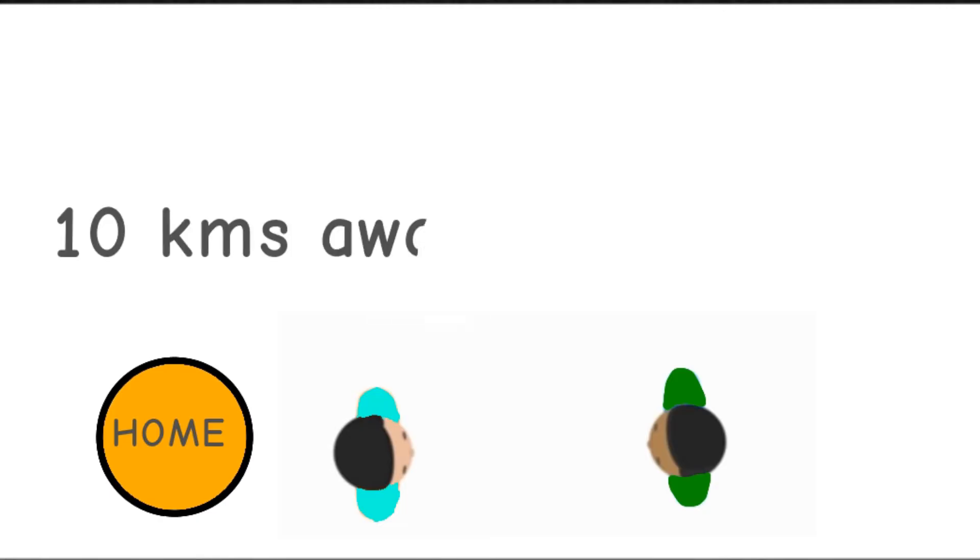If your friend tells you that there is a hospital which is 10 km away from your home, how long will you take to reach the hospital? Which direction will you go?